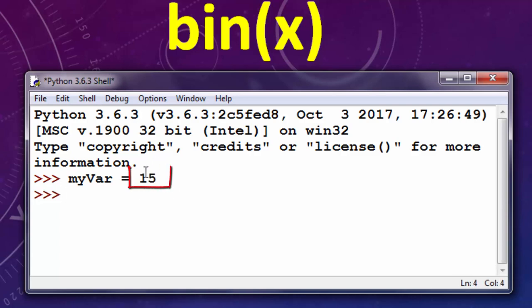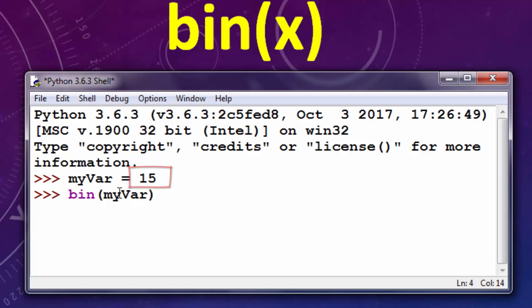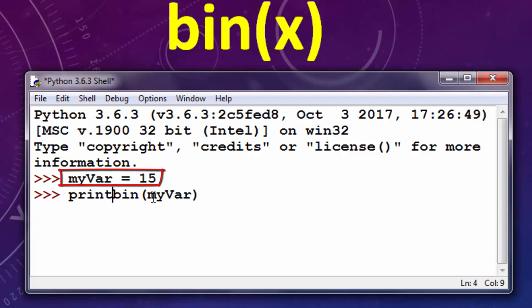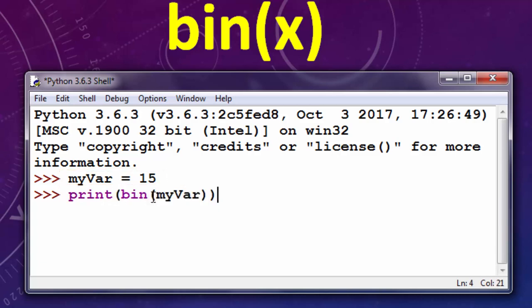Then I'm going to convert this decimal number by using the bin function and provide as an argument to this function this variable, and finally I want to print that converted number.